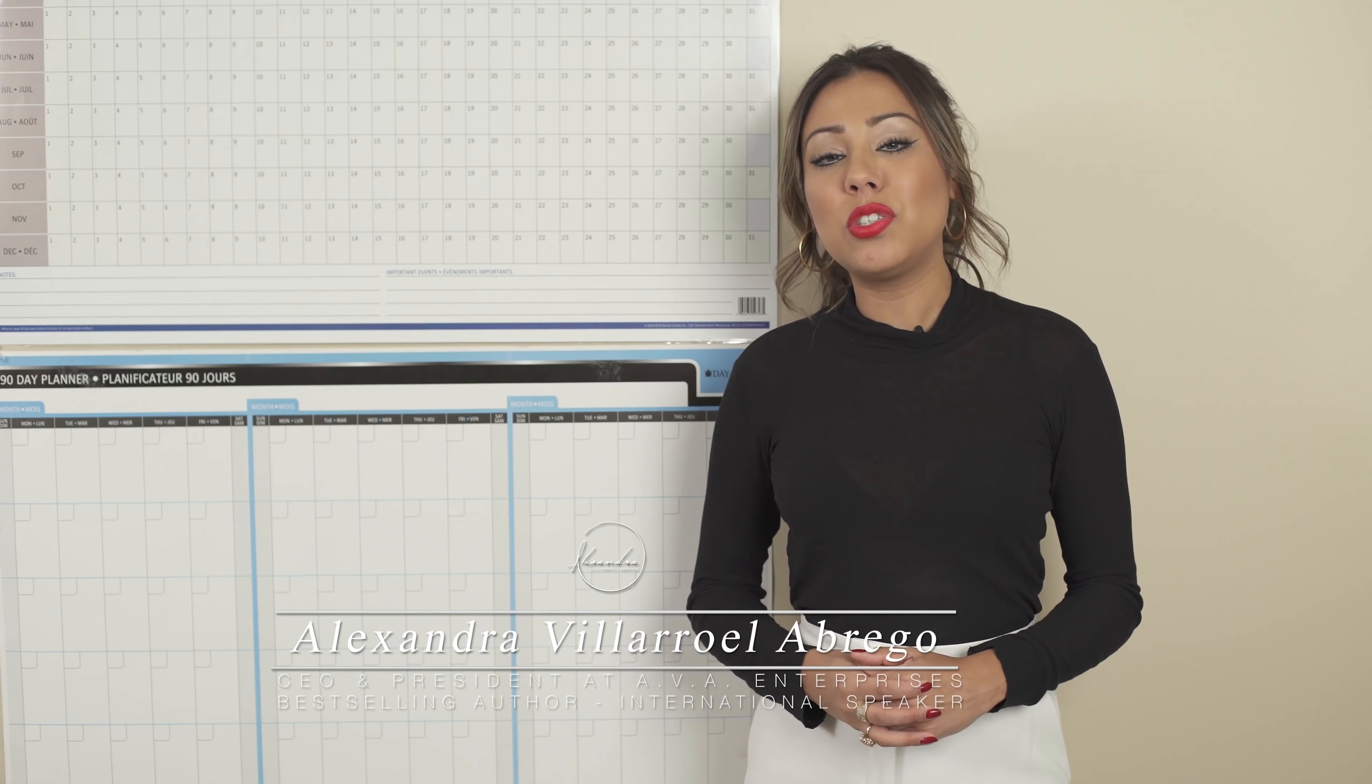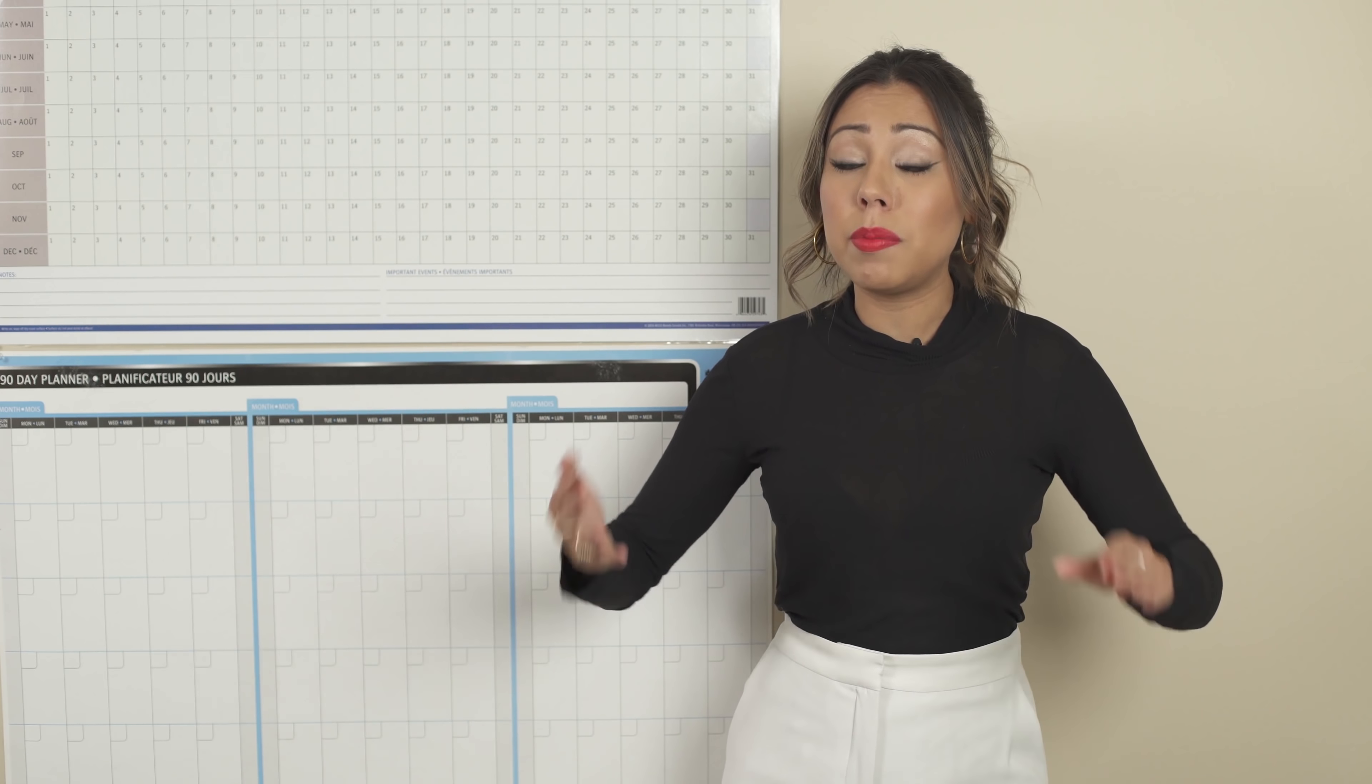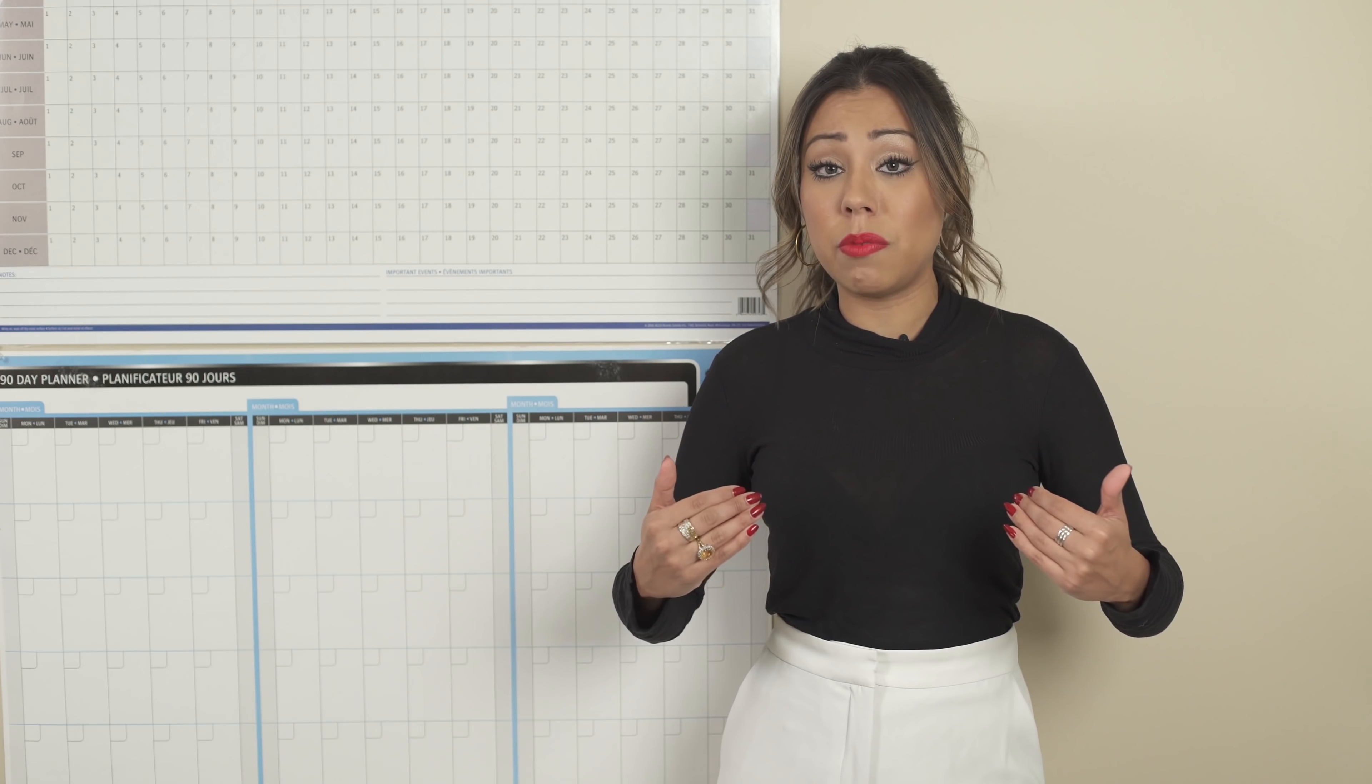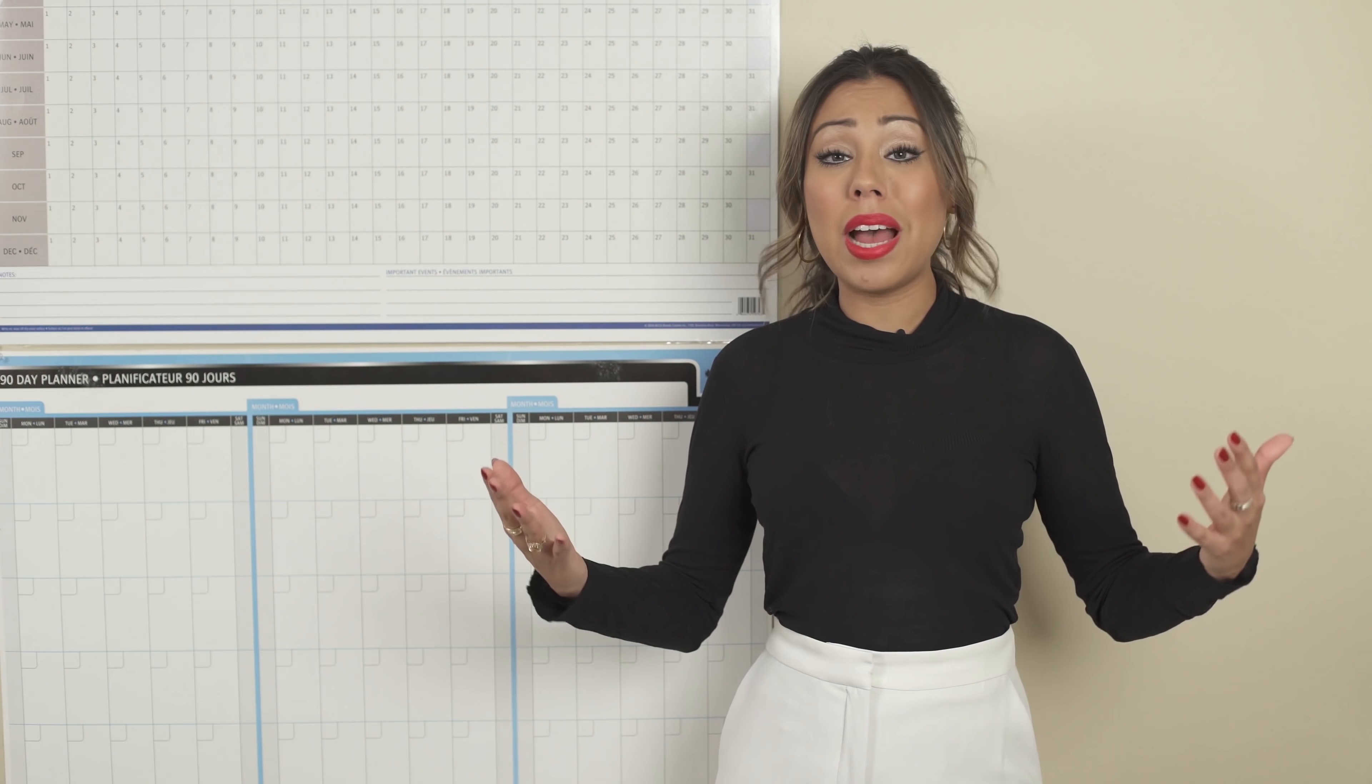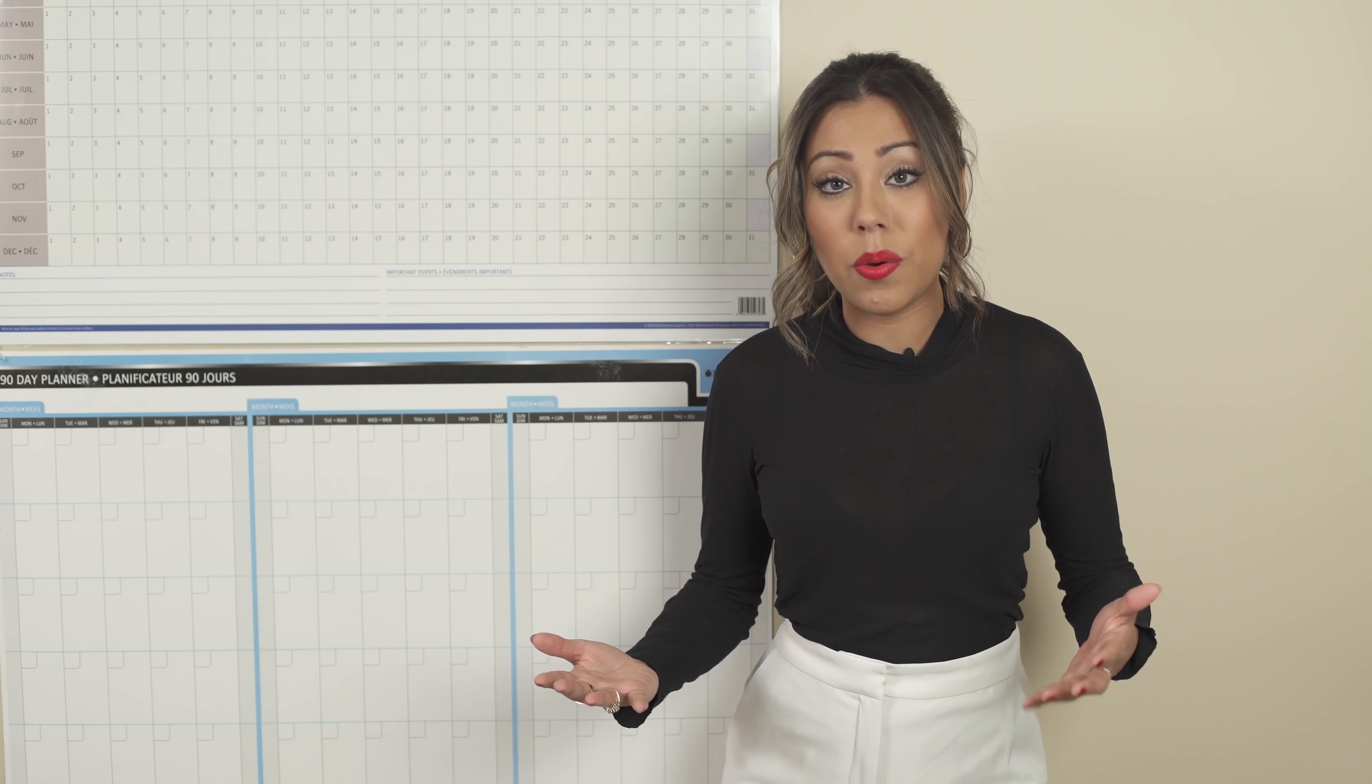This is Alexandra Villaruella-Abergo and welcome to Alexandra at Work. In today's episode, I will be teaching you how you can plan your year in advance. I'm going to be teaching you how I've been planning my year in advance for the past almost decade, really.